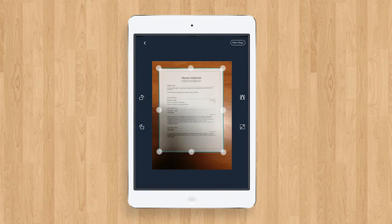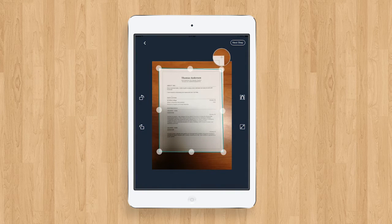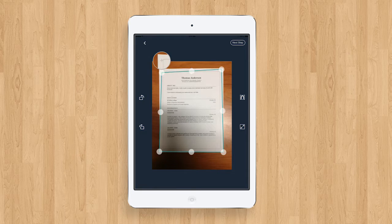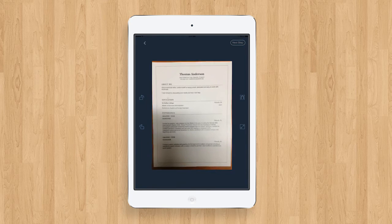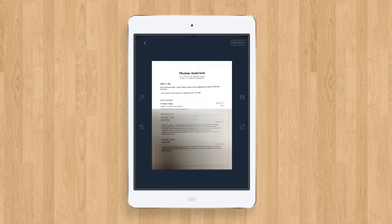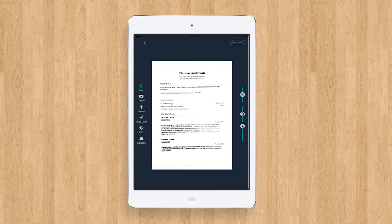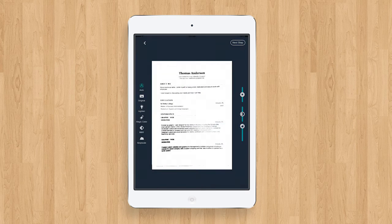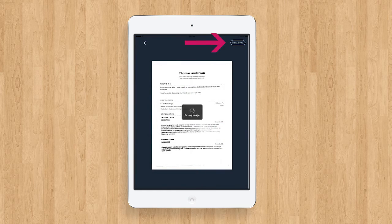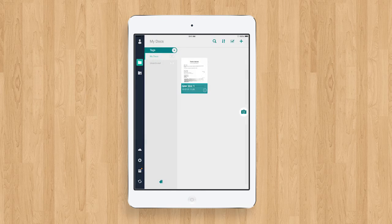Now you can size your document by pressing and holding the dots around the document. Then press Next Step. Here you can adjust the brightness and contrast of your document. Once you are satisfied with how the document looks, press Next Step.